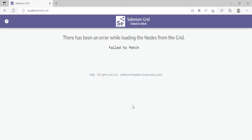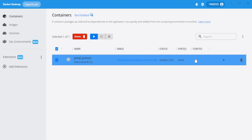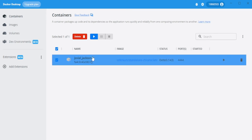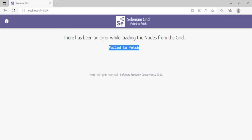Hey guys, welcome back once again to InspireWorks. In today's video, I'm going to give you a demo of how you can locally install Selenium and make it up in your web browser. Right now this Selenium Grid is up in my web browser — but it failed to fetch information because my container is in a stopped state, as you can see in Docker Desktop.